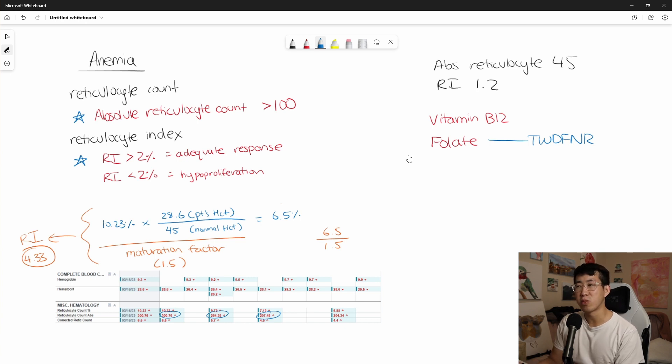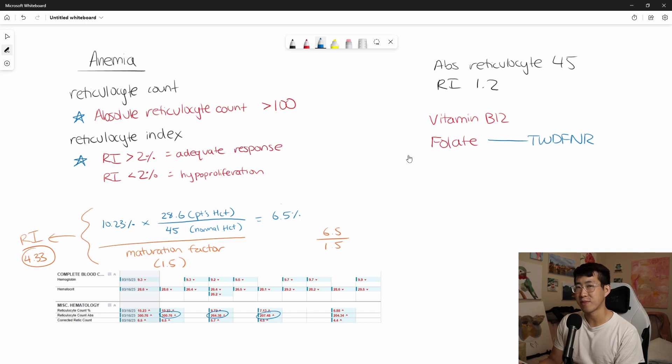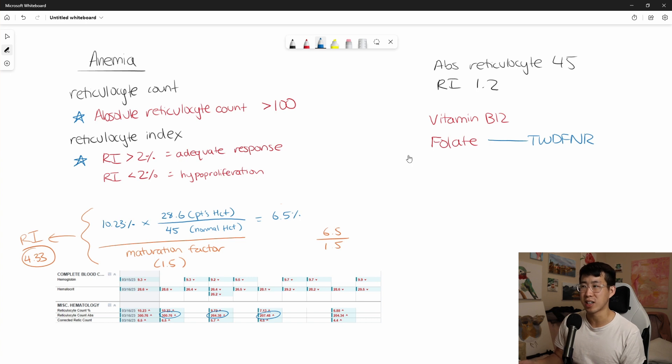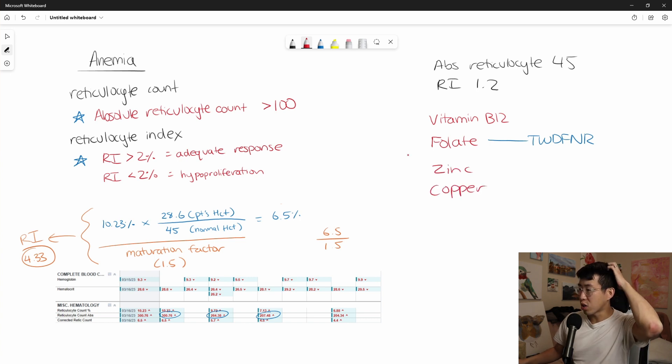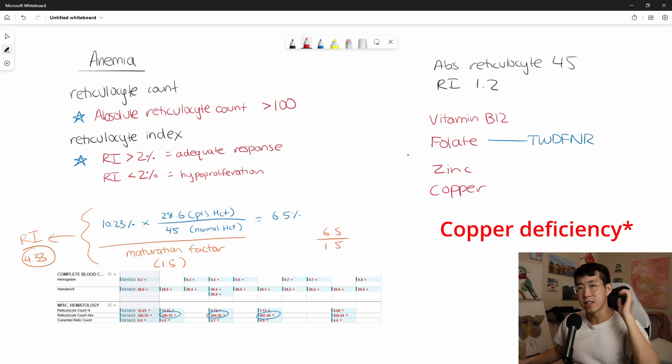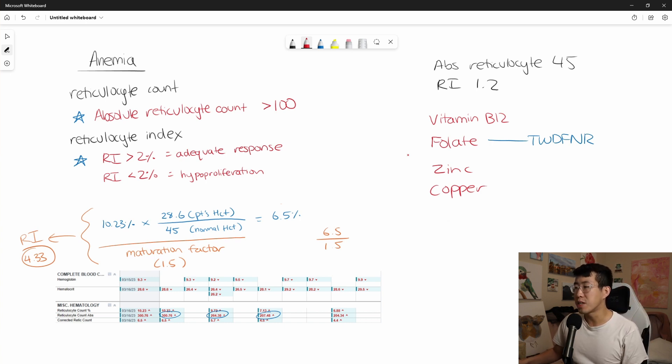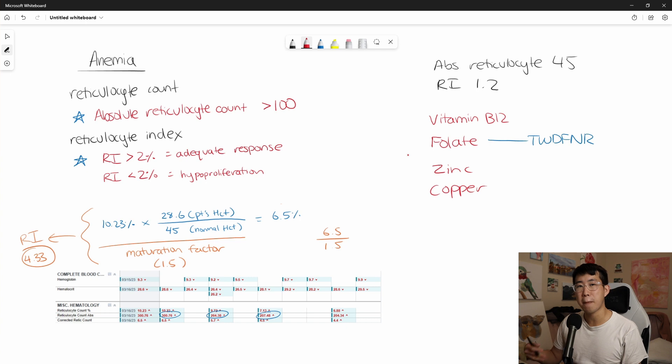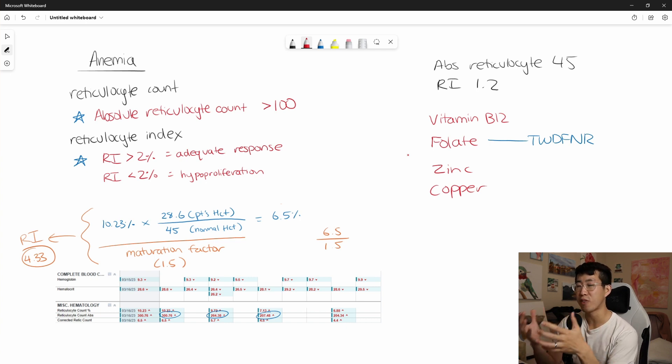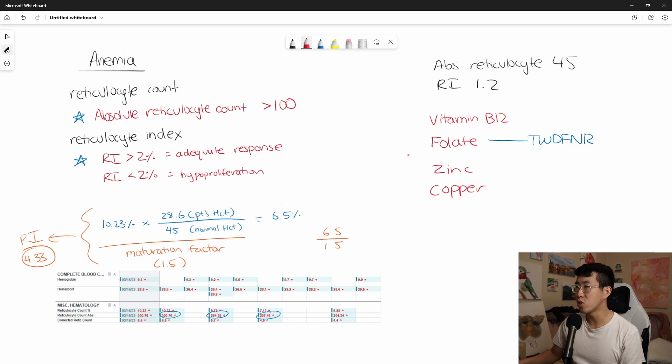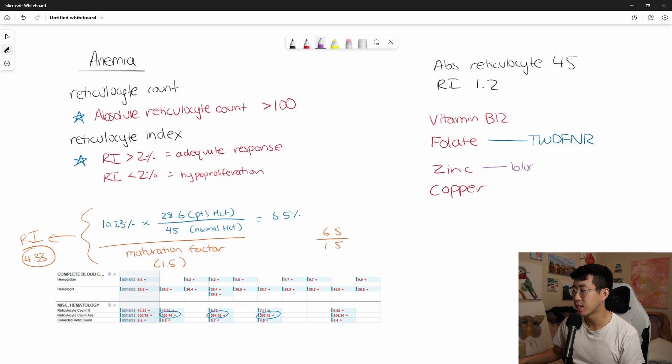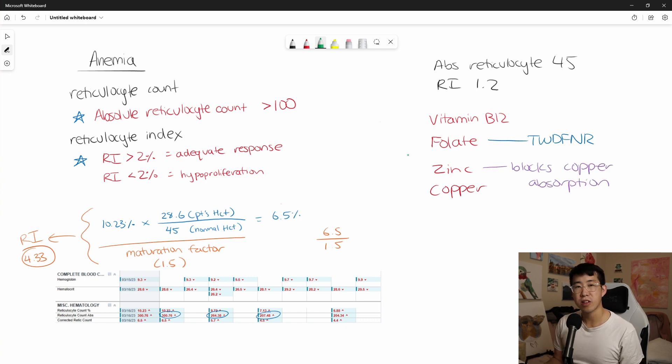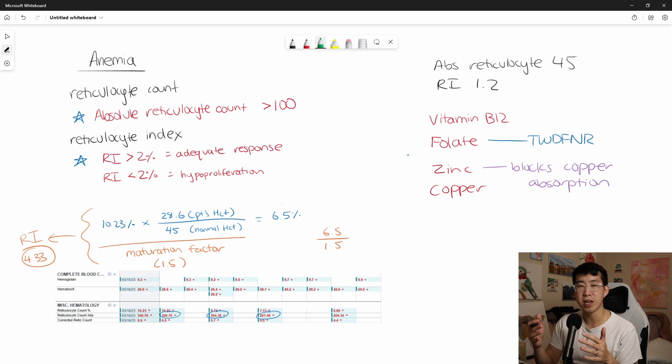You will find in practice though, that everybody will order a folate and B12. And so in practice, we still do it, but just know that there is that Things We Do For No Reason that suggests that it's really not a cost-effective thing to check. And then another thing that I learned today was that you should also check for the zinc levels and copper levels. The main reason you check for these, so copper can cause a macrocytic anemia as well. But zinc, the reason you check this is that lots of patients who are on zinc supplementation will actually prevent the absorption of copper. So too much zinc will lead to inadequate copper storage. So this blocks copper absorption.